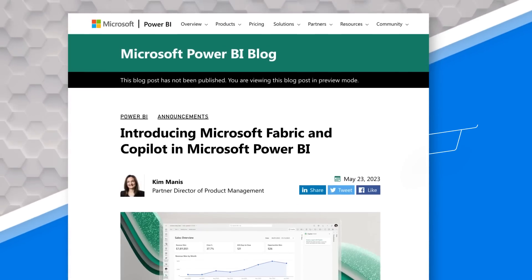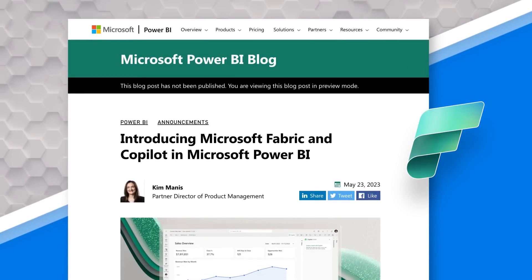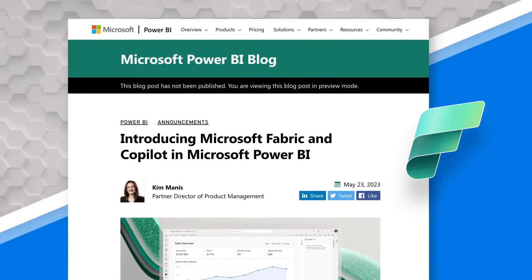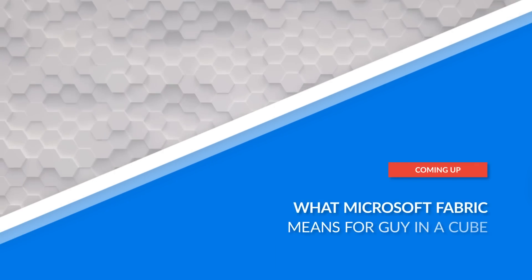Adam Saxon with Guy in a Cube. In this video, I just want to talk a little bit about the recent announcement of the public preview of Microsoft Fabric and what that means for Guy in a Cube.